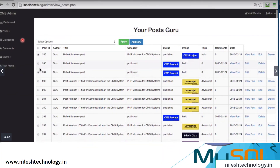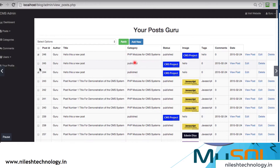This is the post dashboard. You can easily search your posts, select a post, and in the table section you can edit, delete, or view your post easily. Like this, the admin has full authority to customize the application — there is no need to contact the developer every time. This is how we develop our CMS application dynamically.